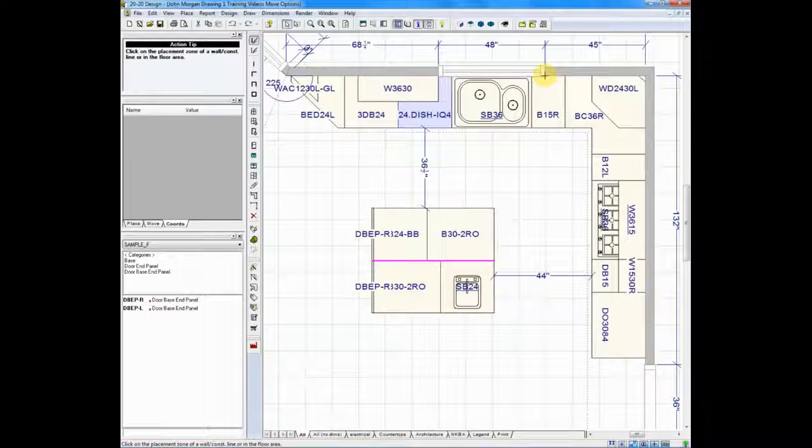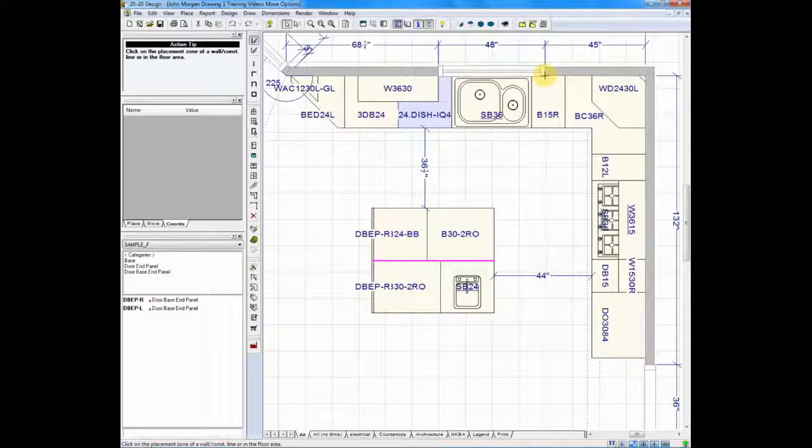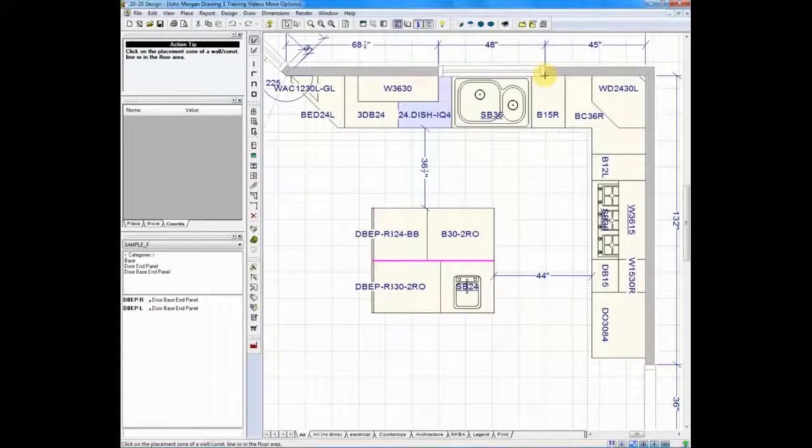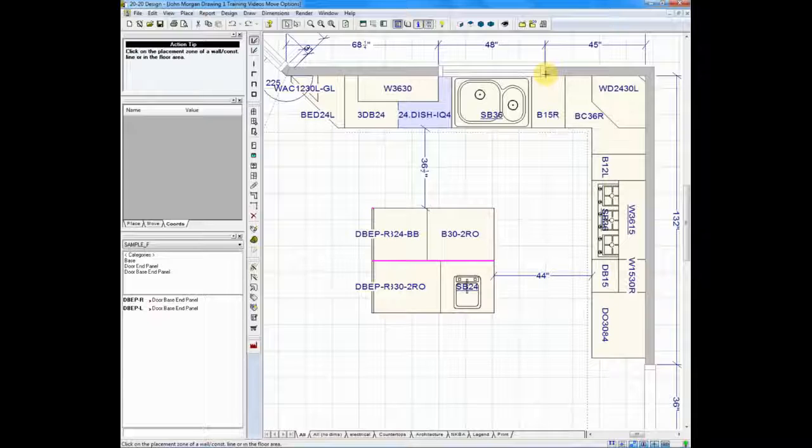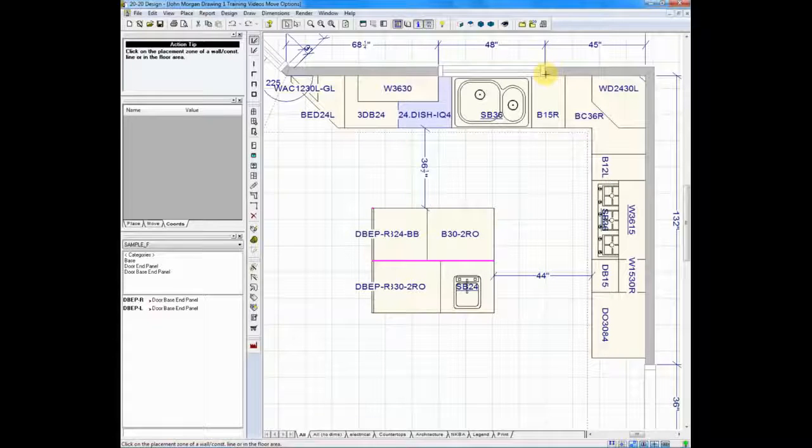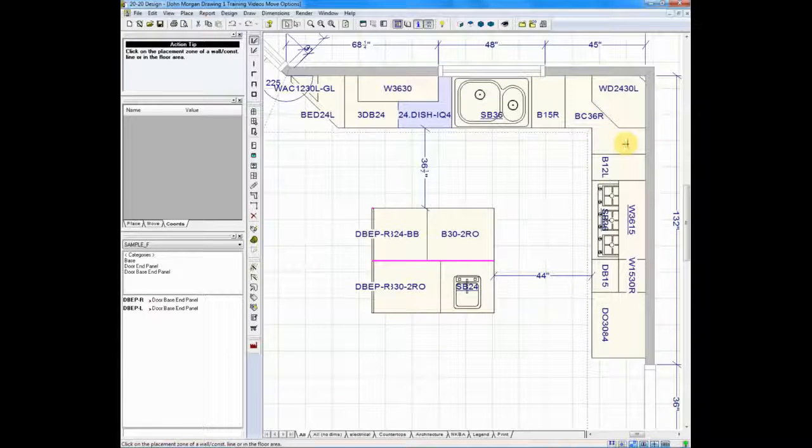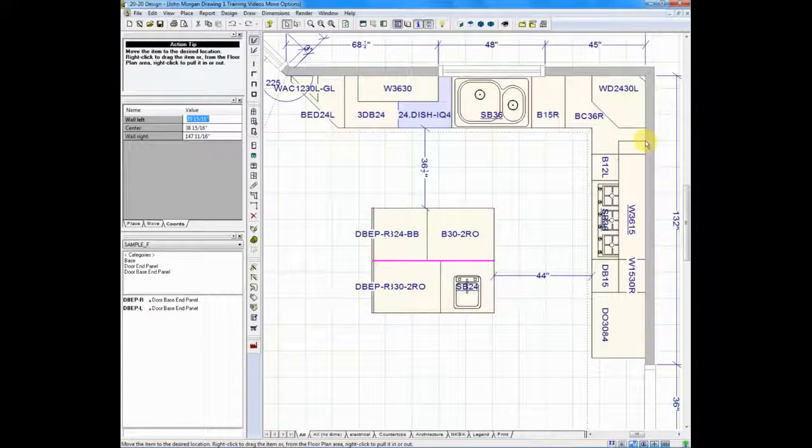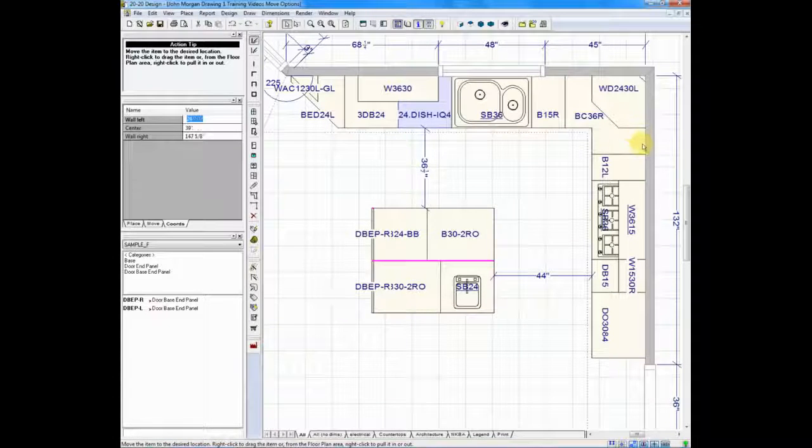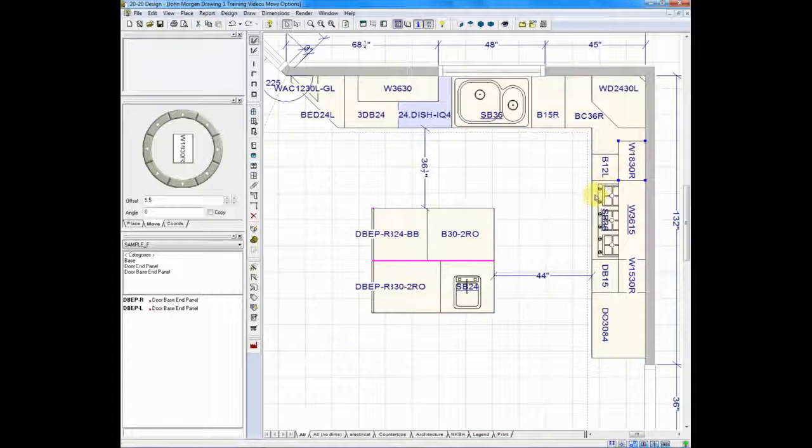When we click move, the cabinet disappears. It's waiting for us to indicate where we want it to now be placed. We will do so by left clicking in the new area and you'll see that I have my wall 1830.